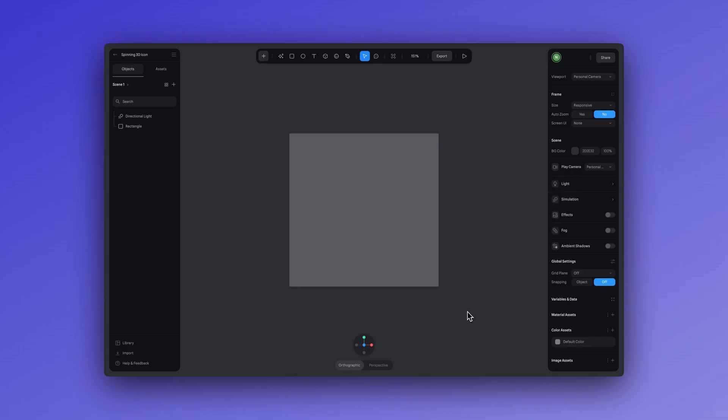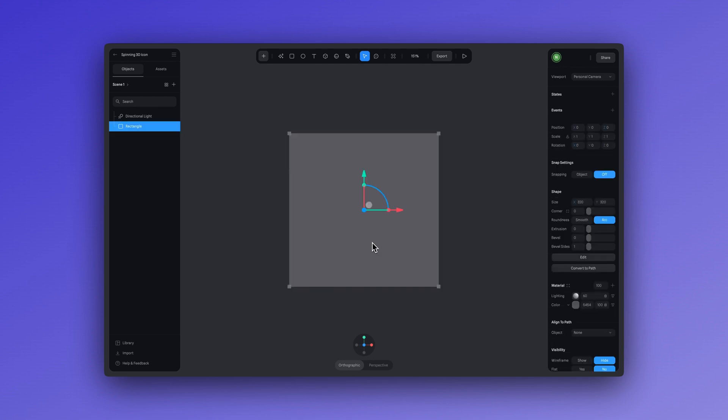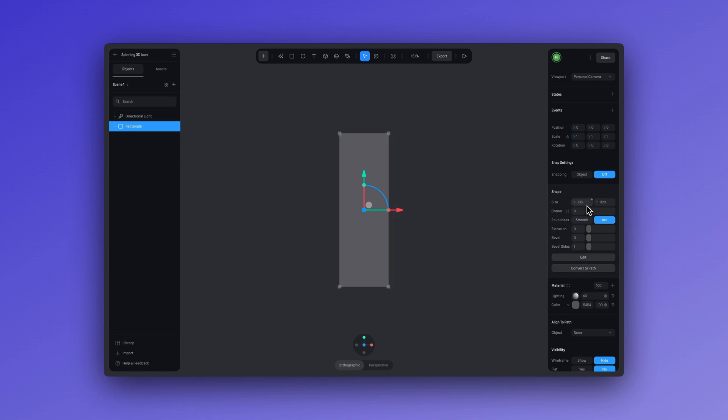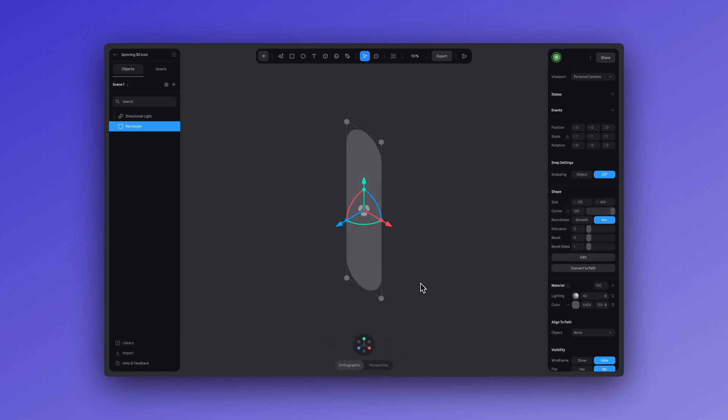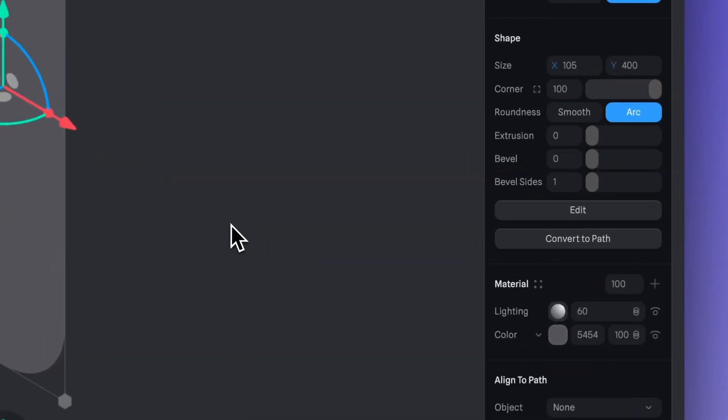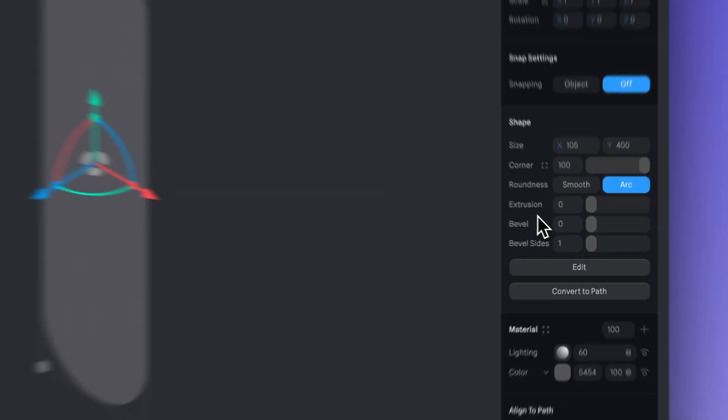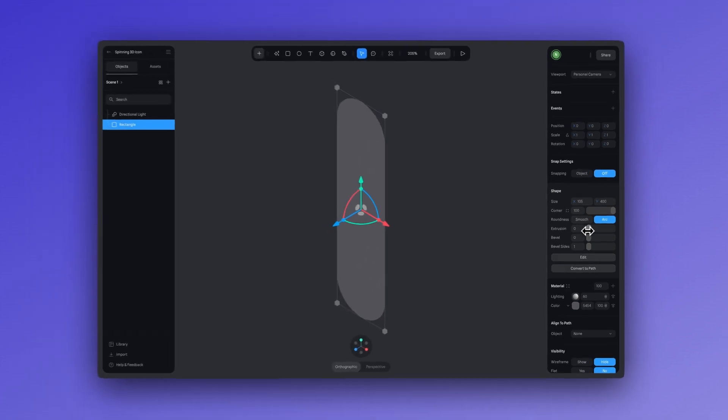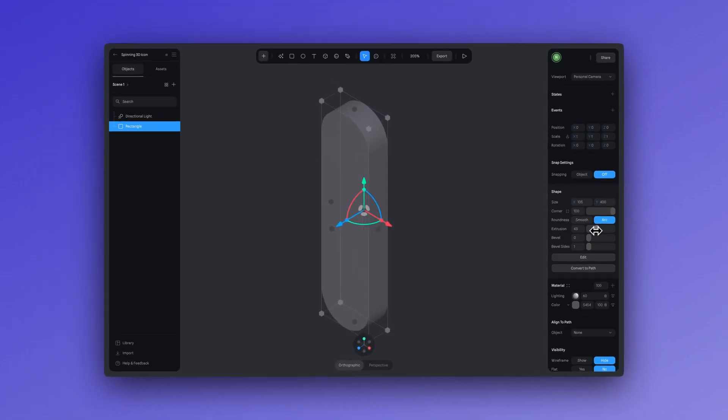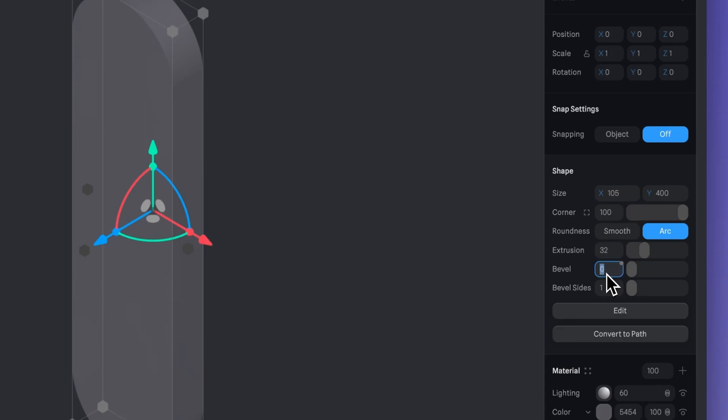We're in a new file and I'll start by taking the default rectangle and turning it into the base shape for the icon. Let's go to the right panel, and here in the size options I will set X to 105 for the width and Y to 400 for the height. Let's increase the corner value to 100. Now I'll quickly change the camera to an isometric view and let's add some extrusion. For bevel and bevel sides, let's use a value of four.